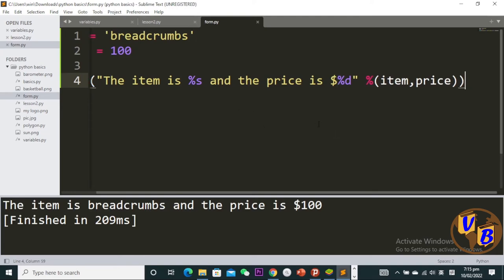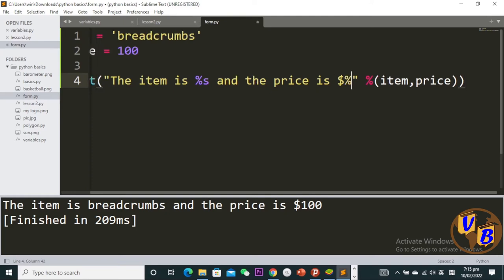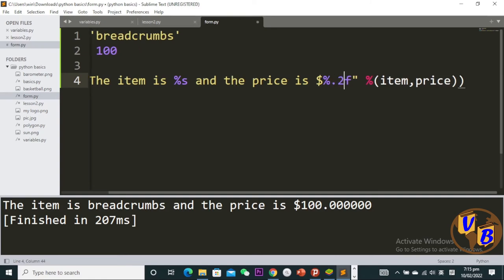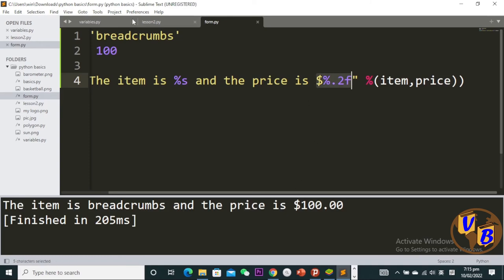If I want to turn this to a floating-point number, I can put an 'f' here. It becomes 100.0000. If I want only two decimal places, I can say %.2f, save and run. As you can see, I'm formatting the output.